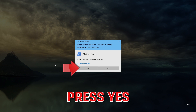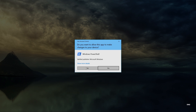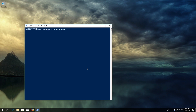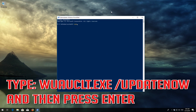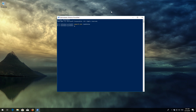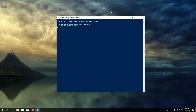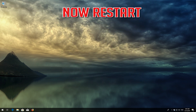Press Enter to run the commands and press Enter through each prompt.